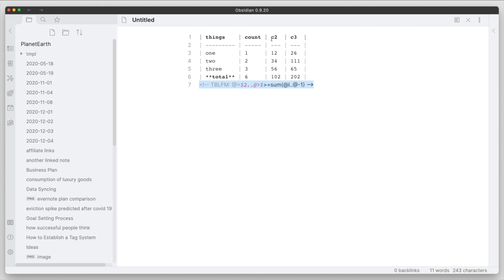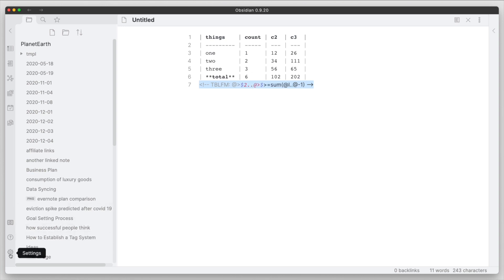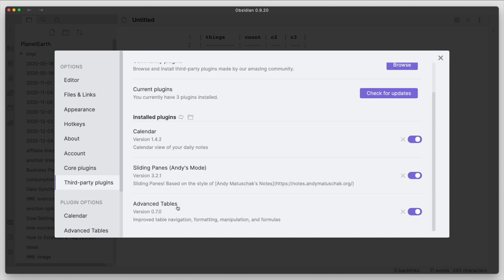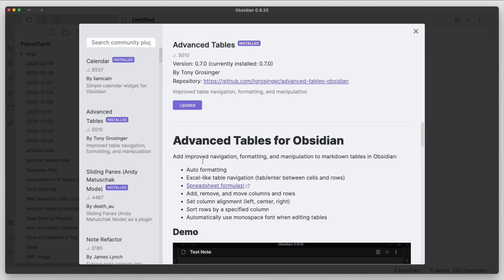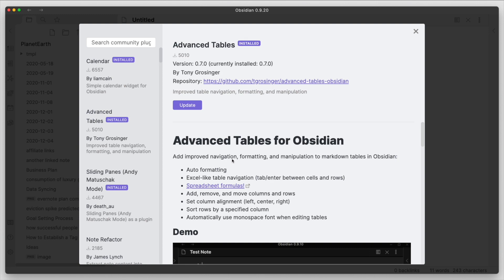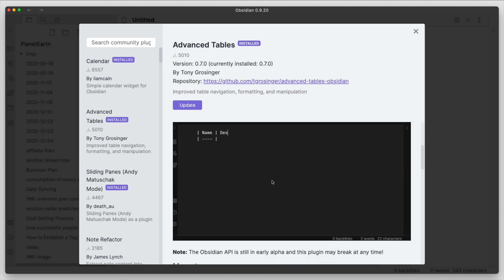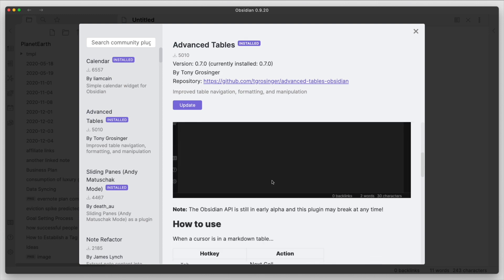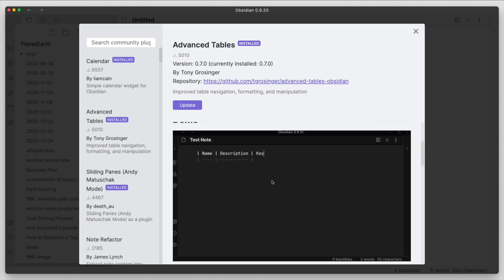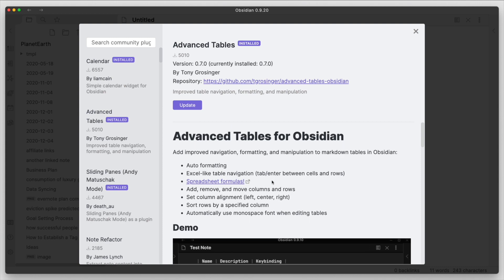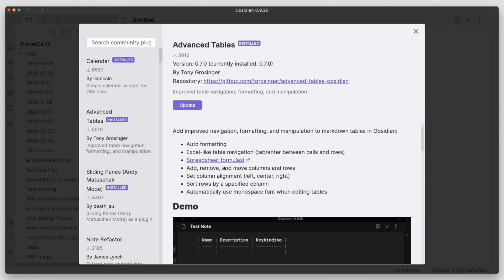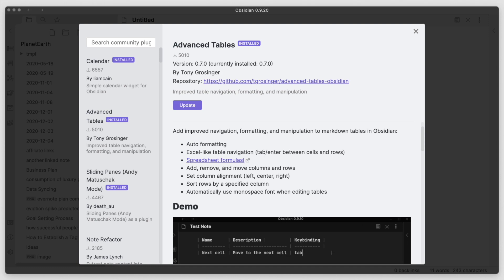And this is by using this Advanced Tables third-party plugin. If we go into the properties here or settings into third-party plugins, we scroll down to this Advanced Tables, go ahead and click on that, and what we want to do to get more information here is Spreadsheet Formulas. You can click on this here.